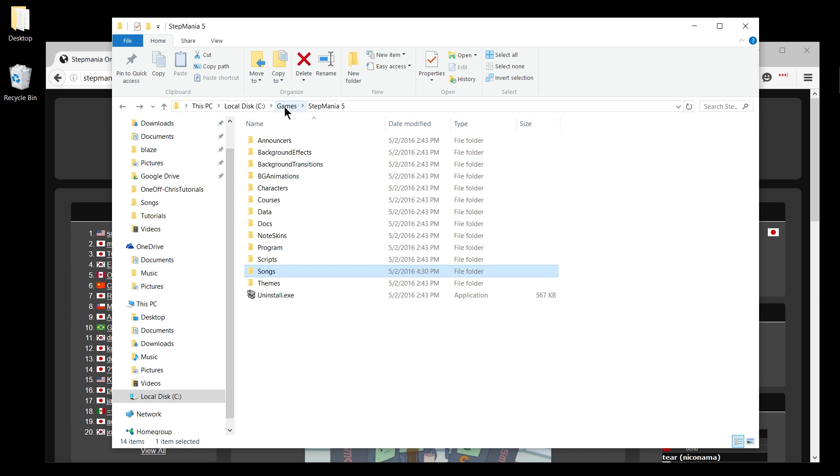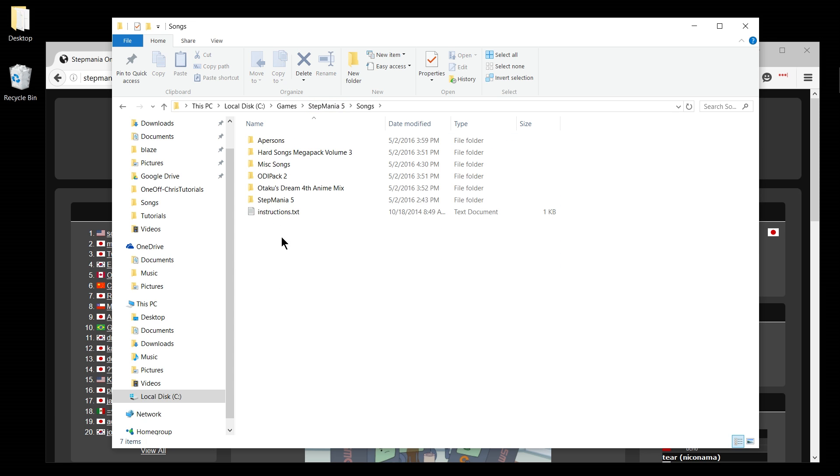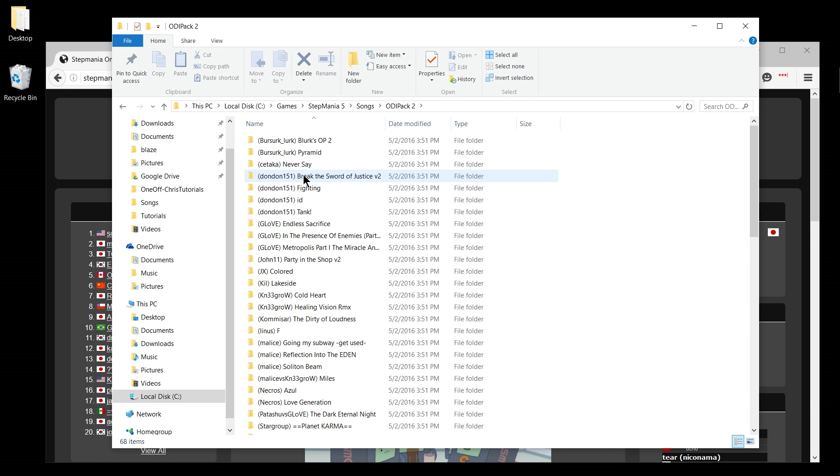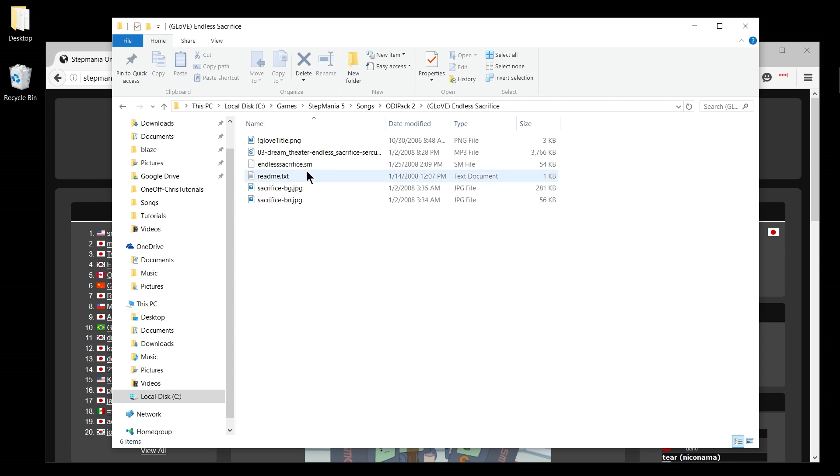The short answer is that you find the install directory which is typically Games and then Stepmania based off of your C drive, and then you go into the songs directory where you would install your song packs by extracting them. The name of the song pack is the first level and then inside of that you have the names of each song individually.